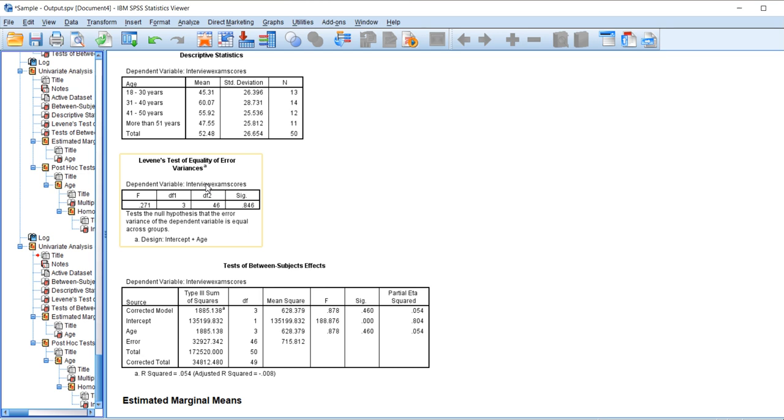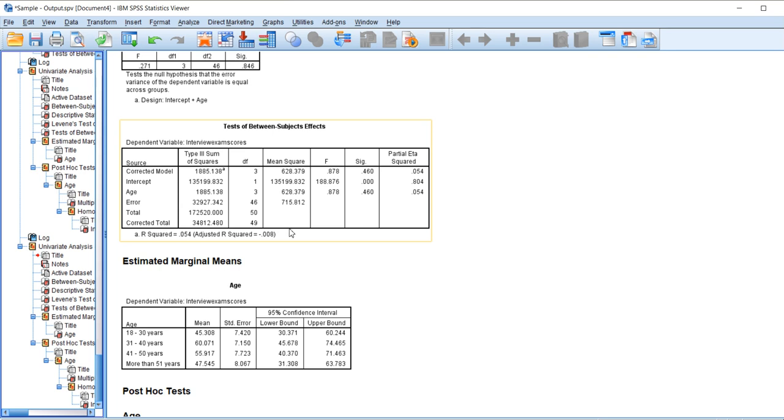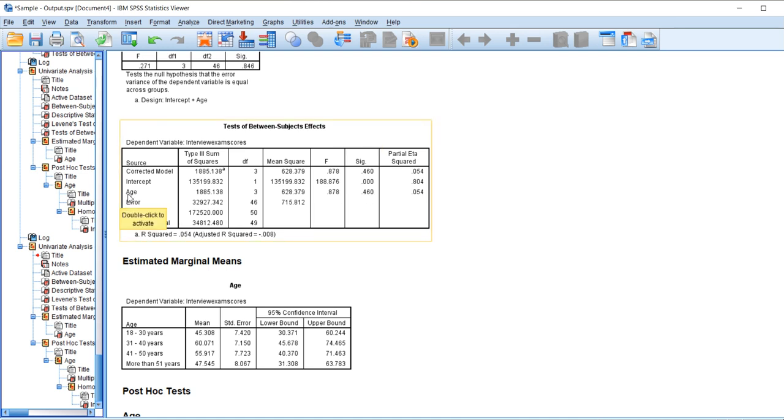In the test between subject effects, we can see our significance levels. We are looking at only the age factor significance level. We can clearly see that age is insignificantly different to the interview scores that they have received, which means that age cannot be related to the interview test results. This is how univariate analysis test is conducted in SPSS.